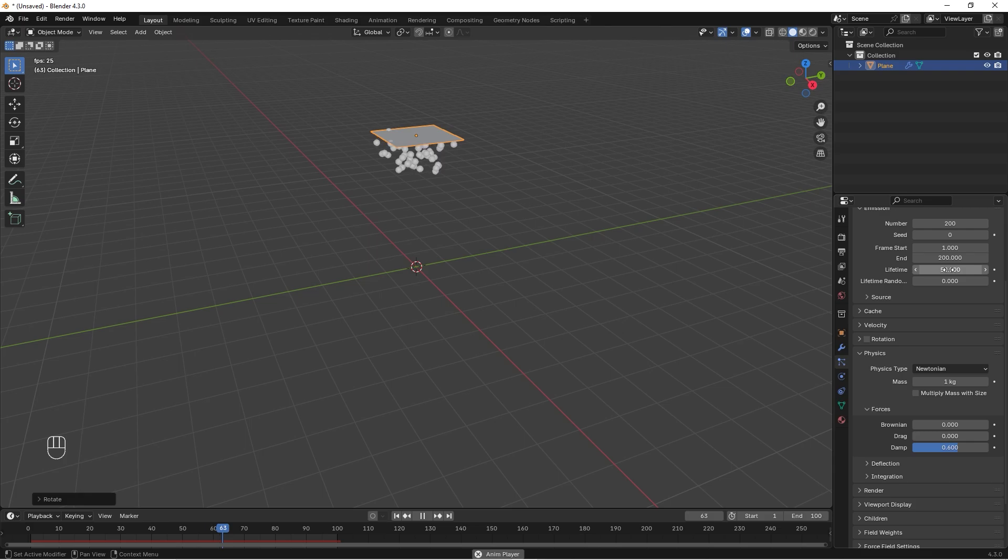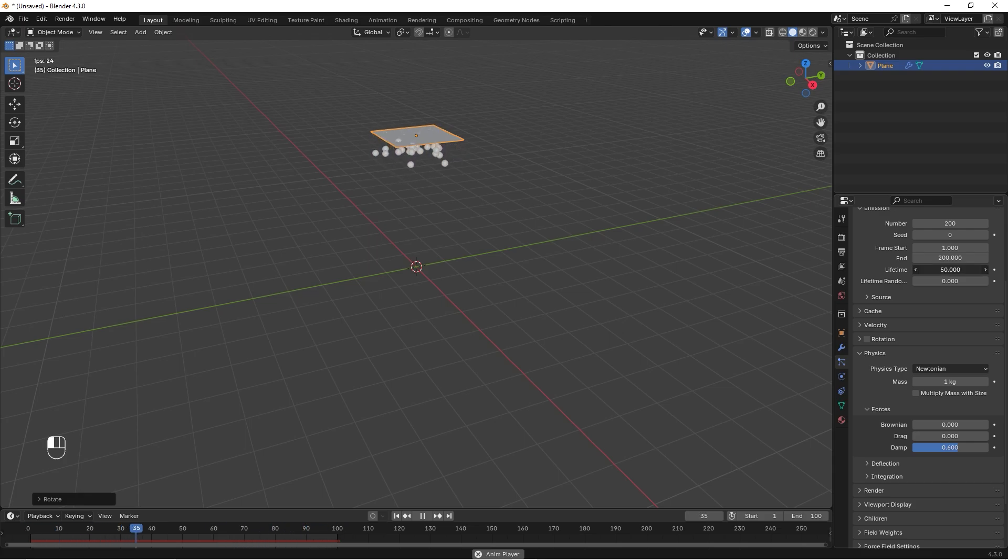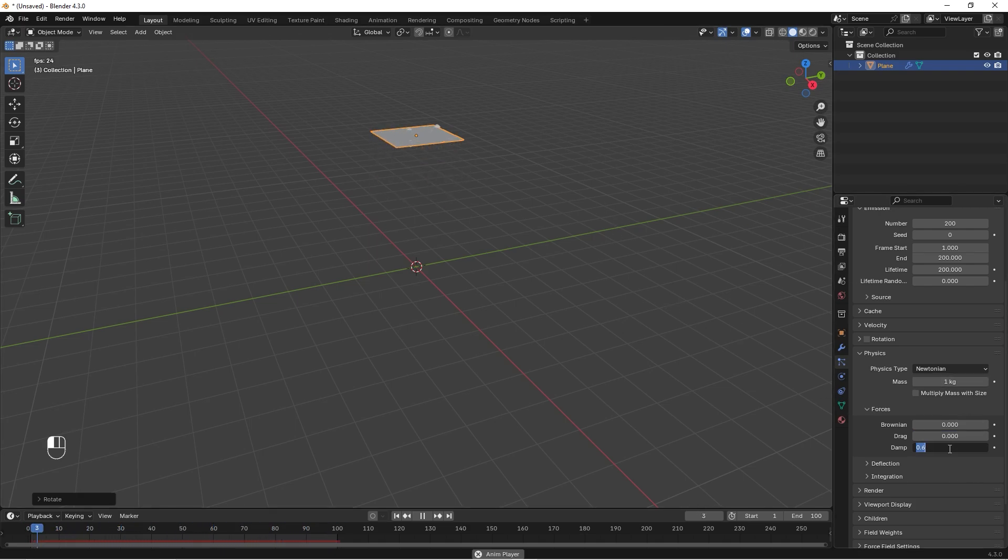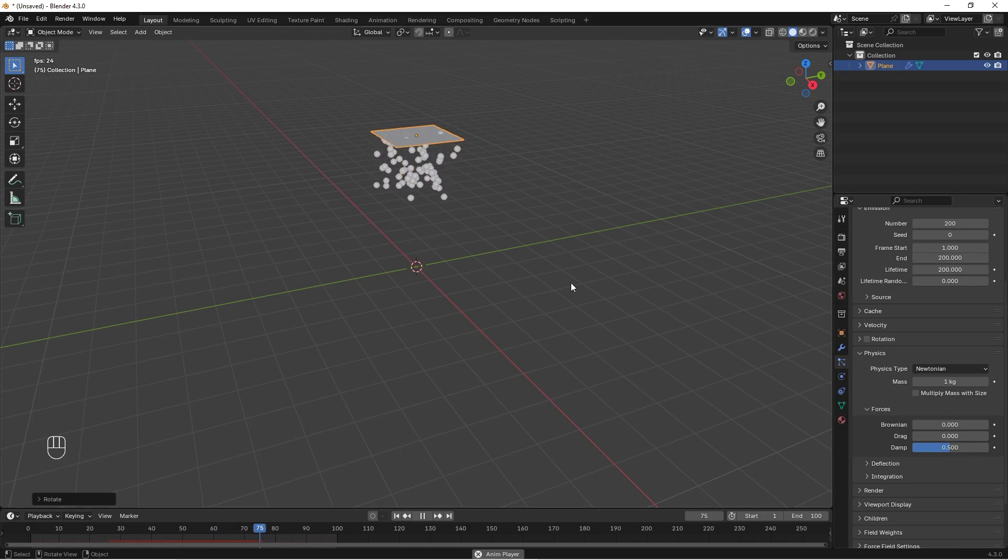The lifetime of the emitter, of the objects that are falling, so we want to set this maybe to 200 so the balls will not die. I think it goes a little bit too slow, so you can put it to 0.5.